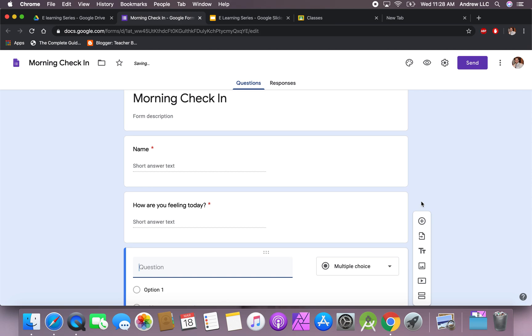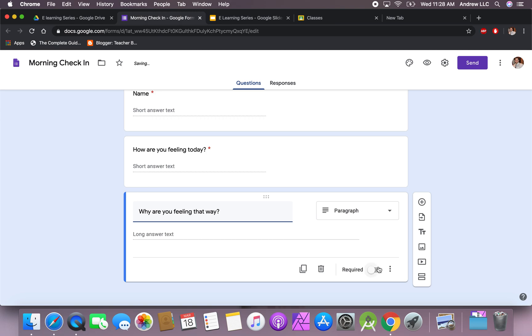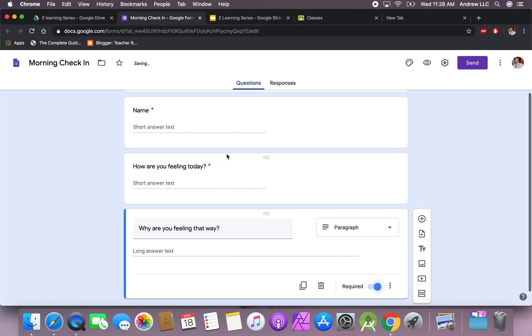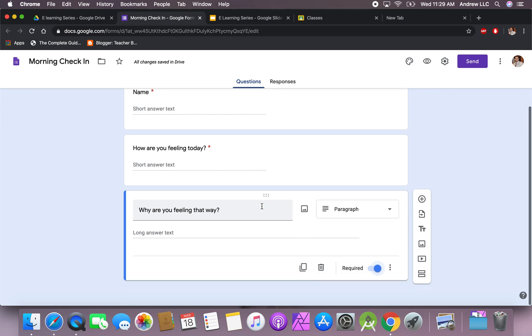Another question that I do like to ask is, why are you feeling that way? Again, making this required. This is just having students to check in, getting them to check in with you while you are taking care of other things. You can read some of the responses later on through that day.